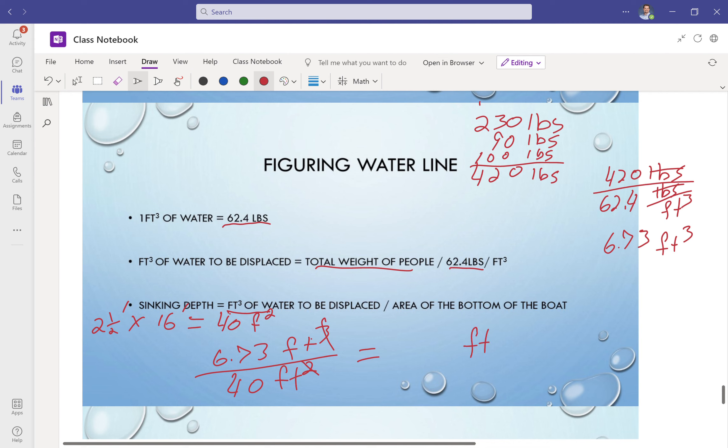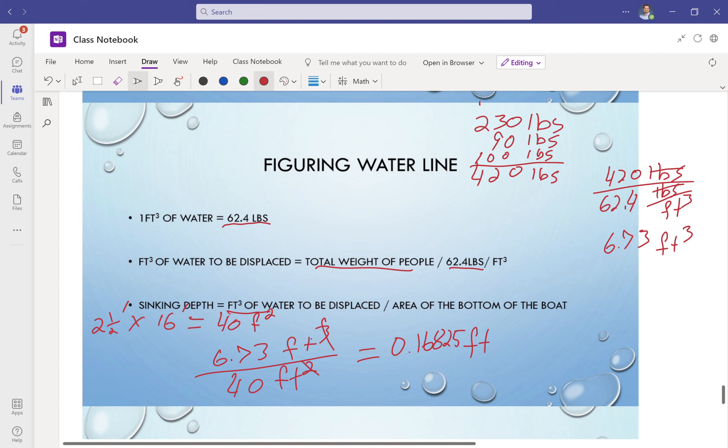So 6.73 divided by 40. 6.73 divided by 40 is... missed my decimal place, so I have to run it again. All right, 0.16825. Well, I'm just going to multiply that times 12 real quick, just to give me an answer in inches. So that also equals 2.019, so basically 2 inches.